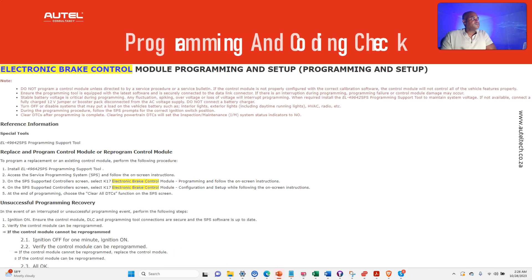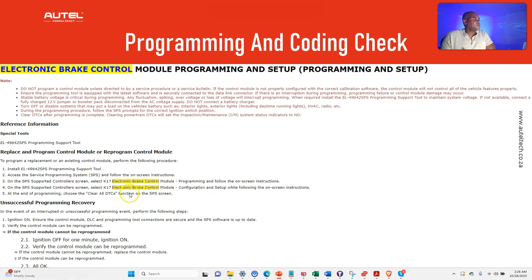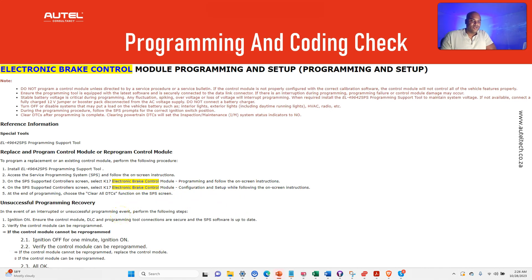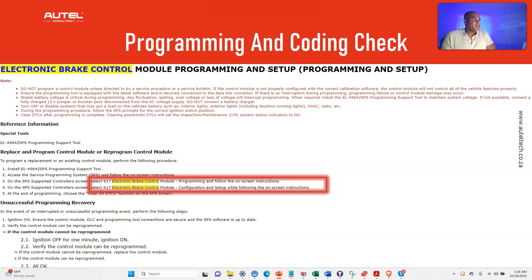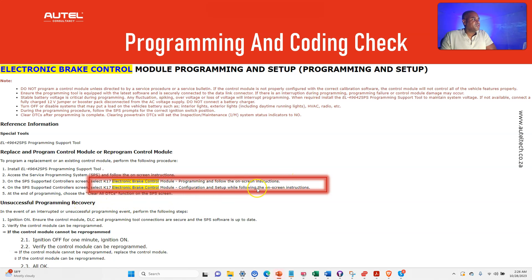What I also did is I wanted to check the procedure on what needs to be done after you install a brake control module. You can see here there's two procedures: there's the programming procedure and there's the coding or configuration procedure. So that's what we need to keep in mind.